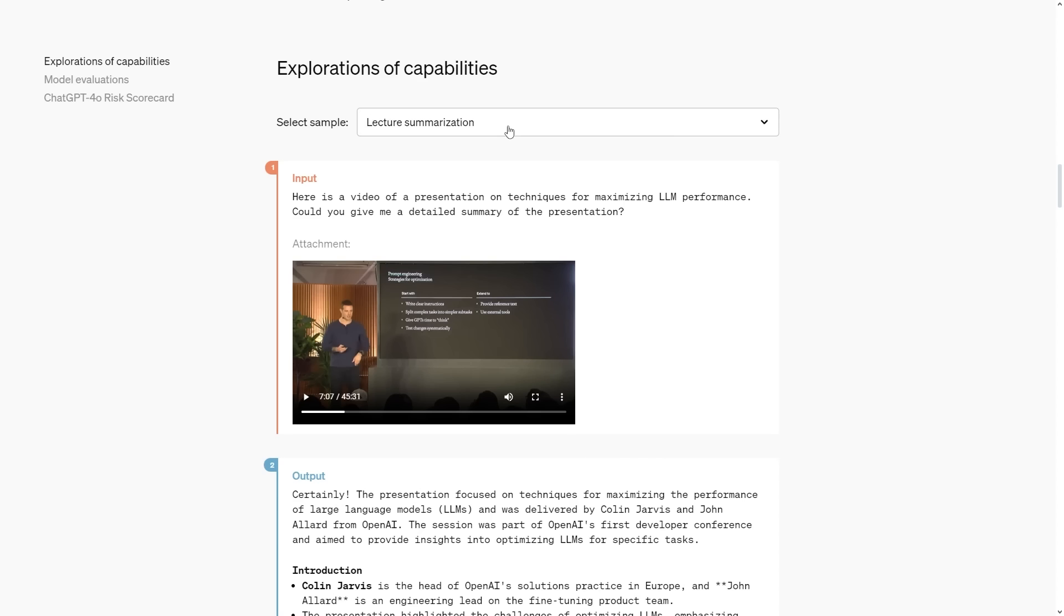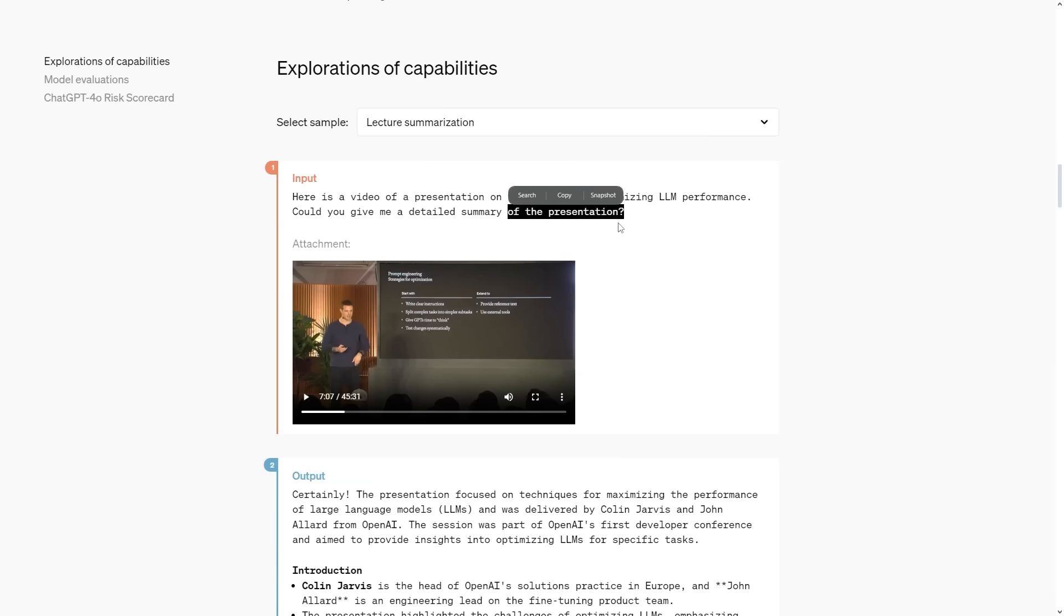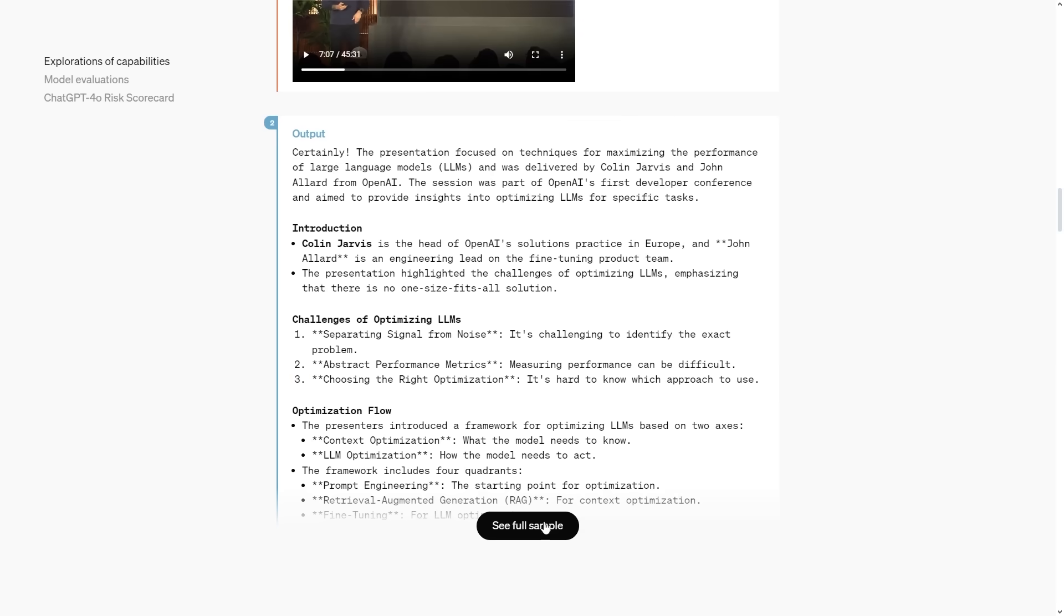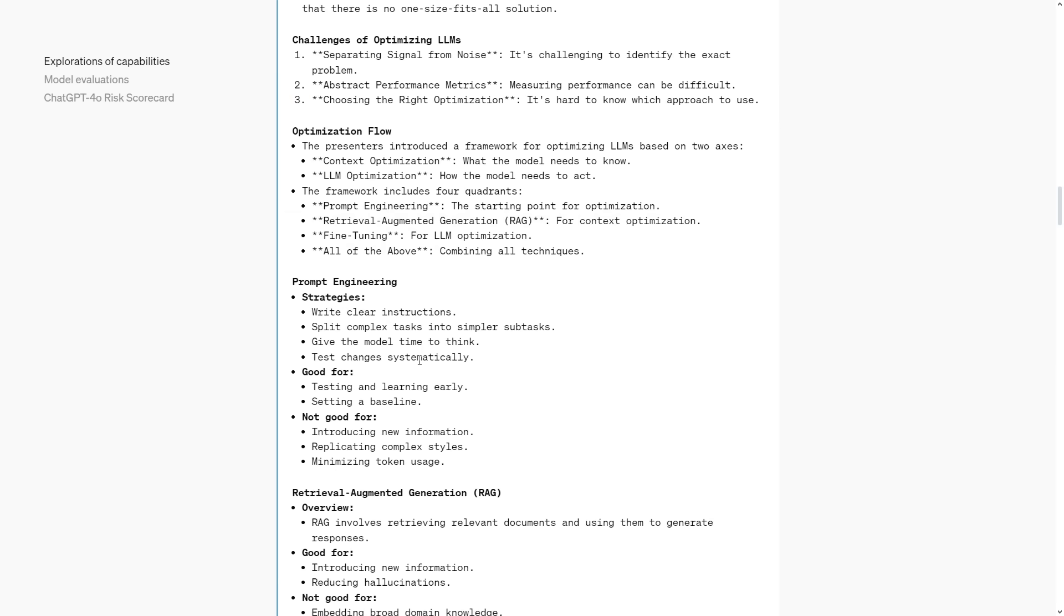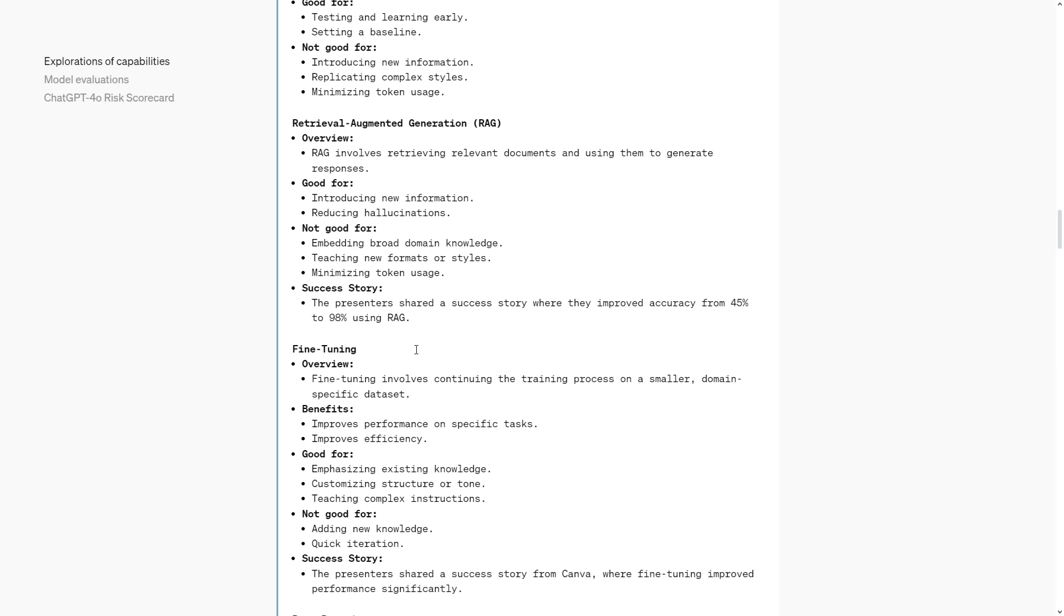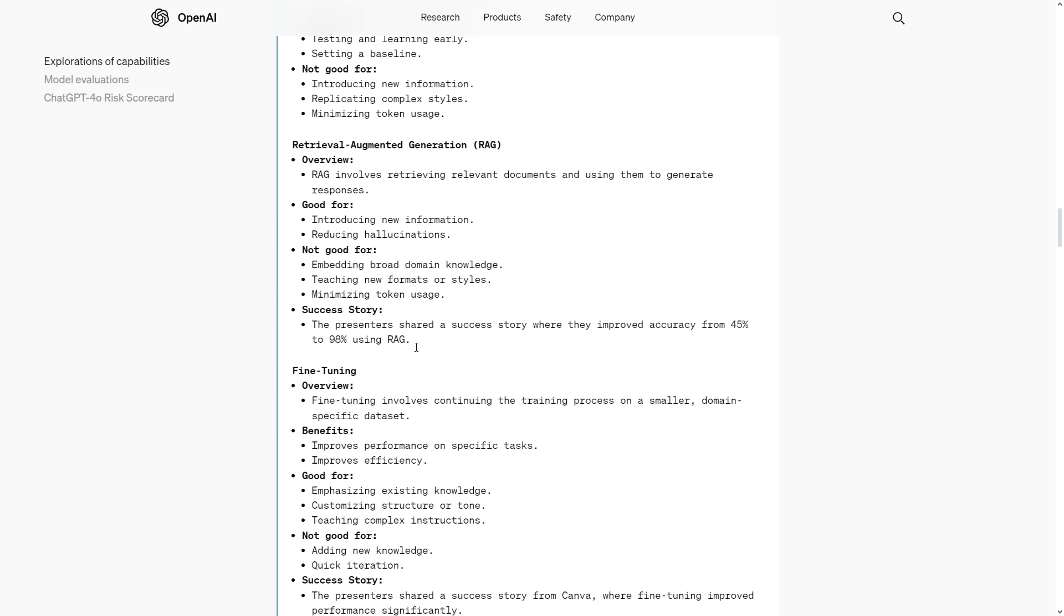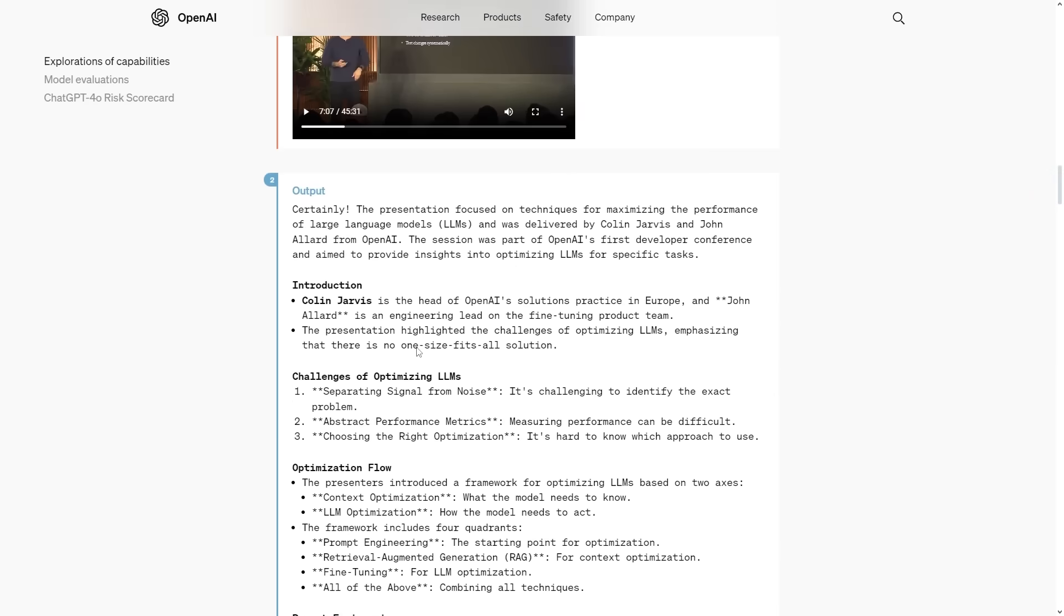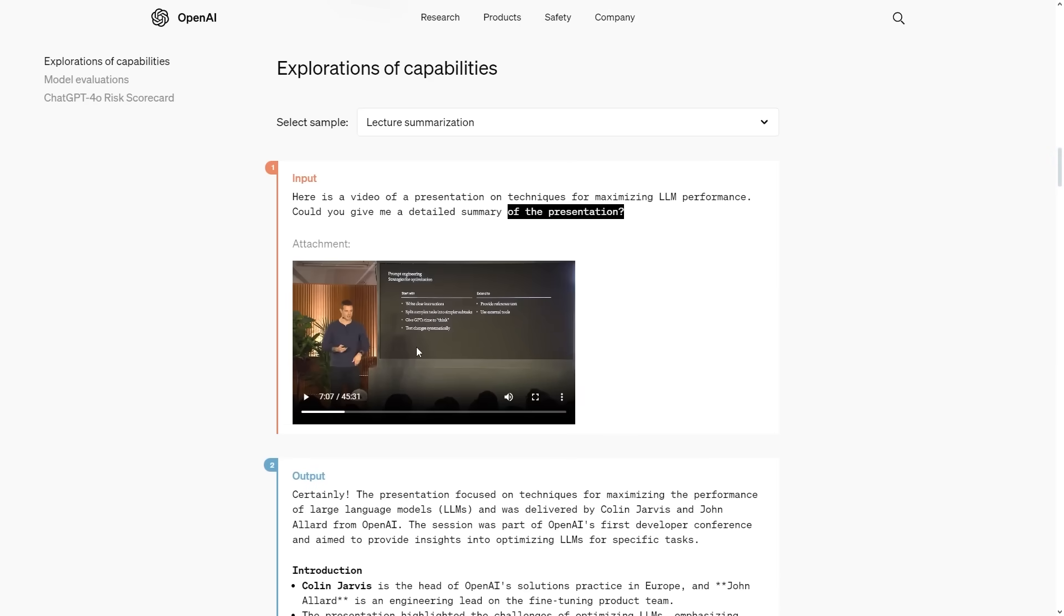One of the exploration capabilities that I think is going to be most useful is of course the video summarization. You can see the user inputs a video of a presentation on techniques for maximizing LLM performance and says can you give me a detailed summary of the presentation. Interestingly this is a 45 minute video and you can see that the output manages to literally summarize this entire video. I can't imagine how useful this would be. Adding certain capabilities is going to open up a wide range of different use cases.